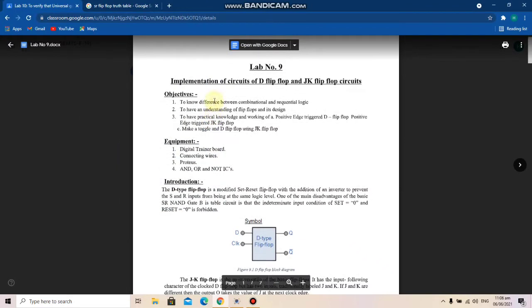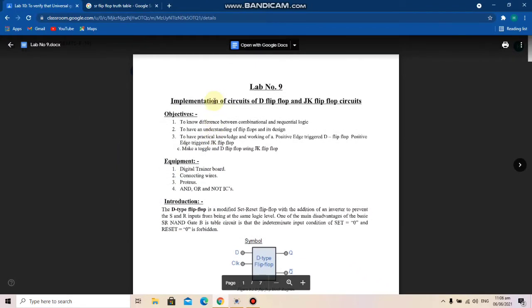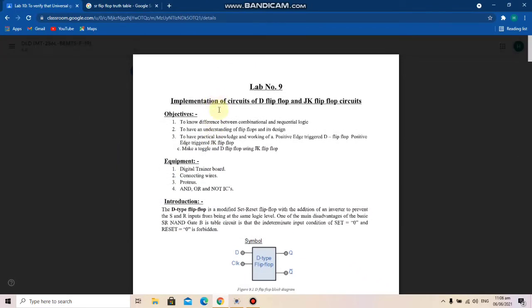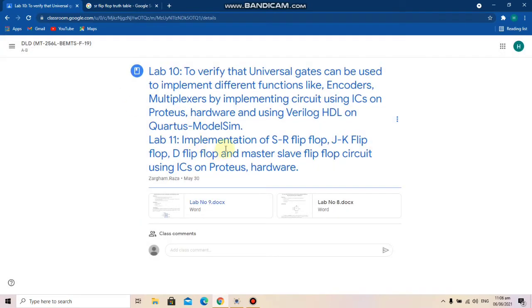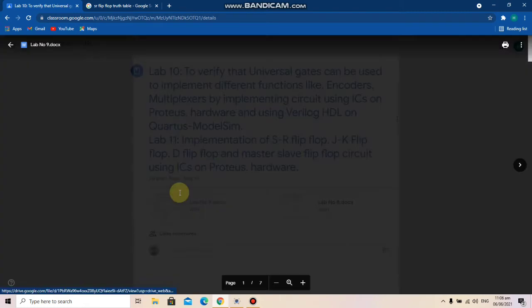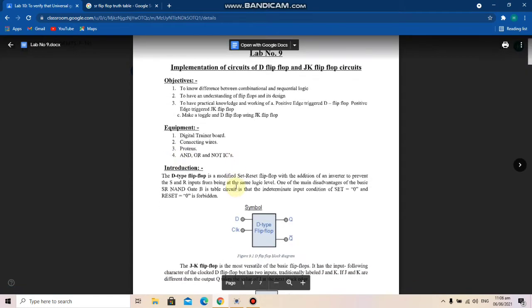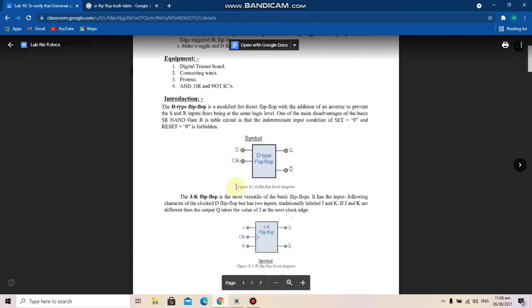Assalamualaikum. In this video I will perform my lab number 11 of DLD, which is implementation of circuits of D flip-flop and JK flip-flop. Along with it I will also create SR flip-flop and master-slave flip-flop.